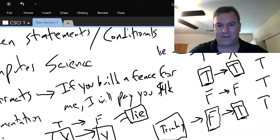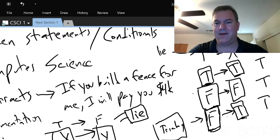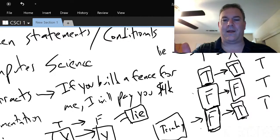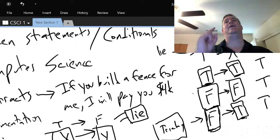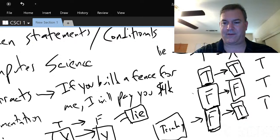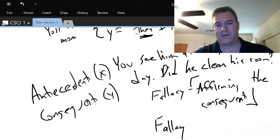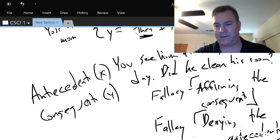Denying the antecedent means: because he didn't clean his room, I know that he didn't go to the Grizzlies game. That's also a fallacy, because if you know X is false — that he didn't clean his room — you actually don't know whether or not he got to go to the game. His mom never said he couldn't go if he didn't clean his room. That is called denying the antecedent.